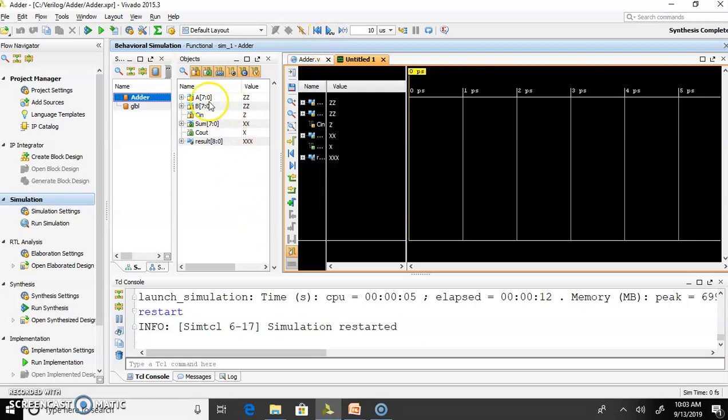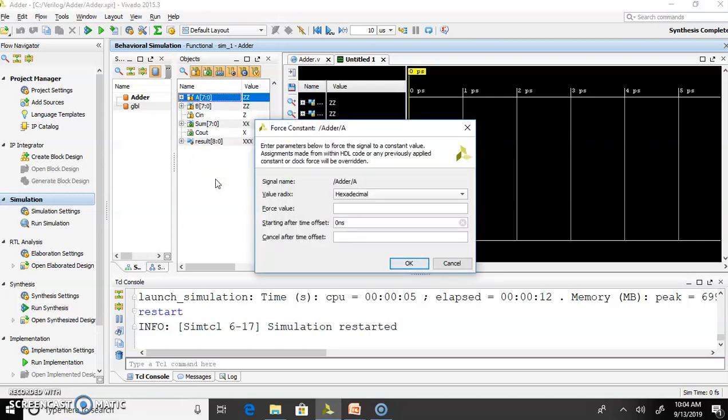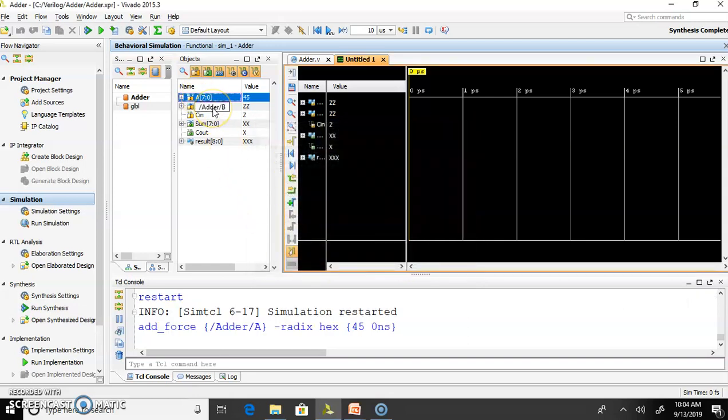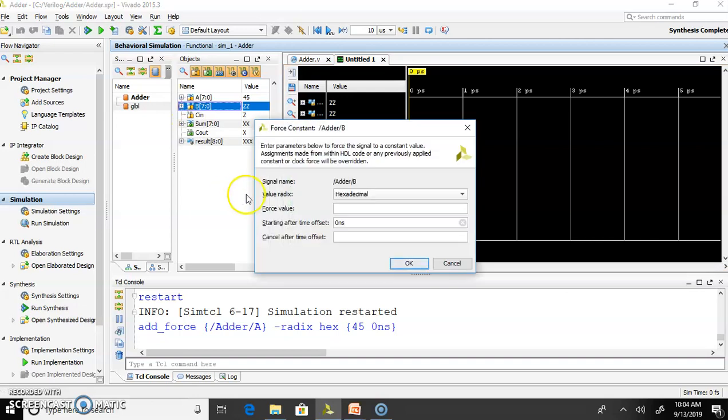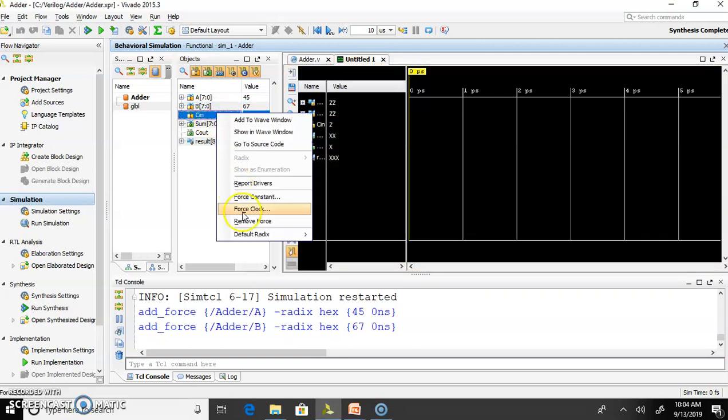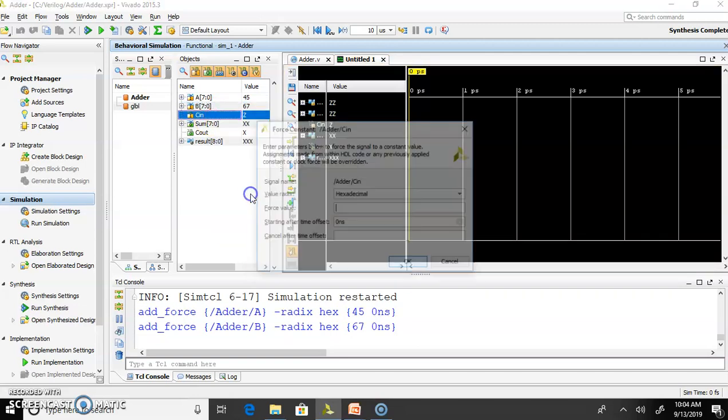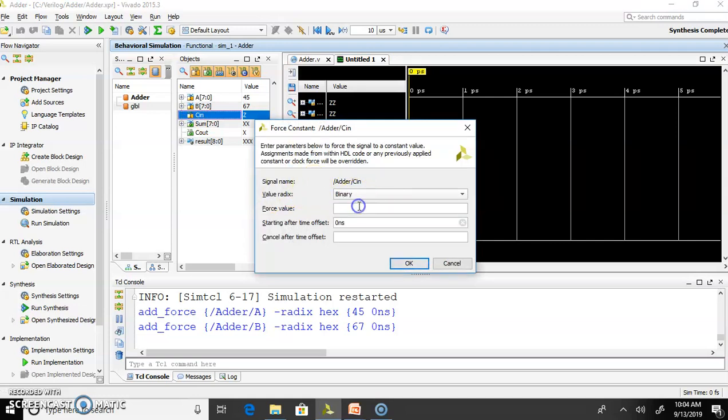In object window, right click your inputs using force constant to define inputs. We can use Radix hexadecimal and we can define our 8-bit input as 2-digit hexadecimal. Click OK. Similarly, right click B portion provide 2-digit hexadecimal input. Click OK. Also, provide some input in CN. CN is going to be binary.